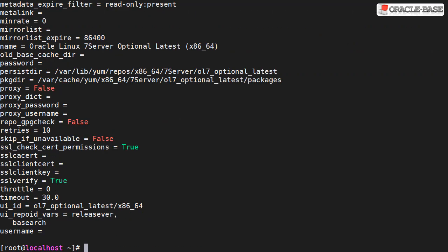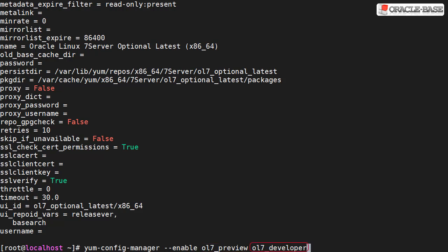The next two packages aren't necessary but they give us access to preview stuff when it's available. We can see here we've enabled the preview and the developer repositories.